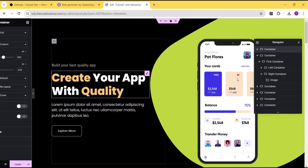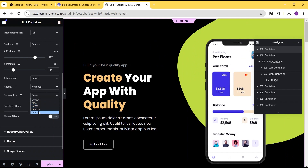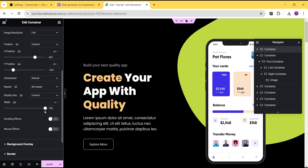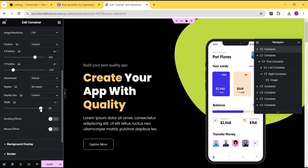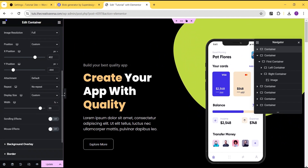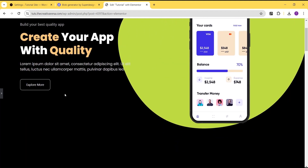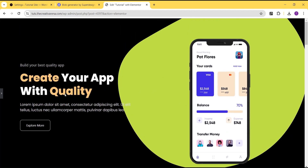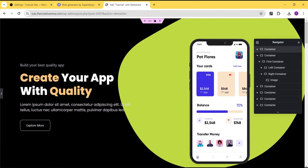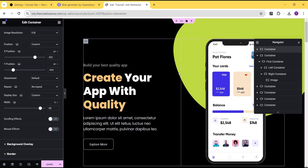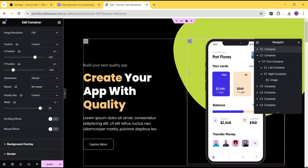If you're not okay with the cover shape, you can also use the custom size and reduce the size so it just fits in. You can play around with it and have a very wonderful design at the end. So that's the first method — using the blob as a background.